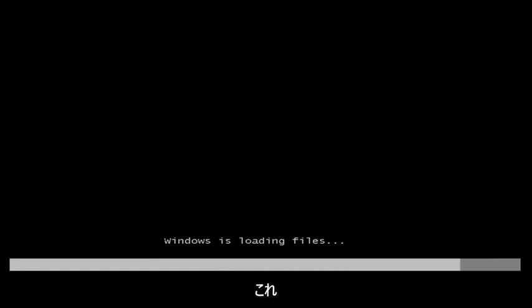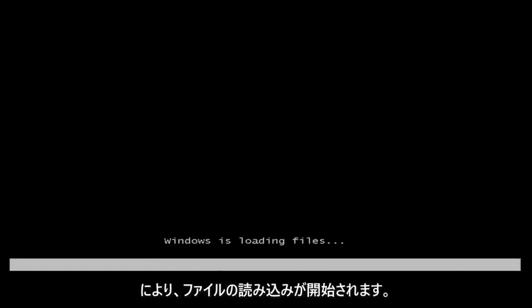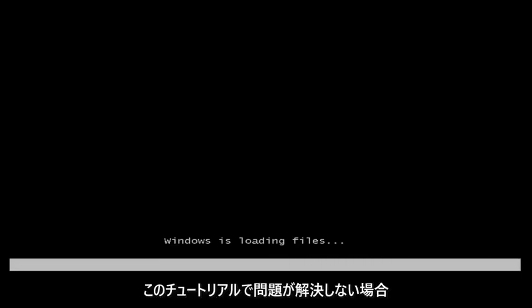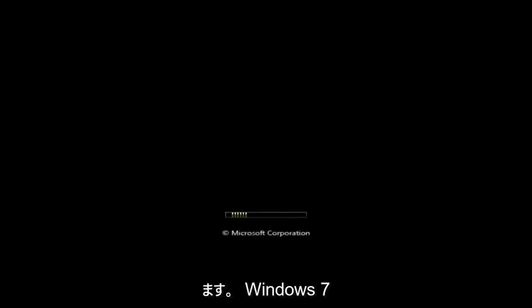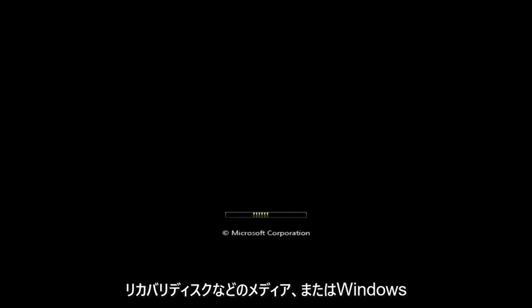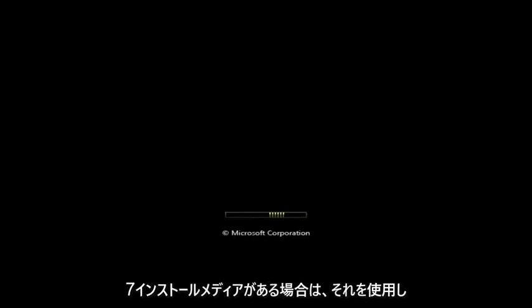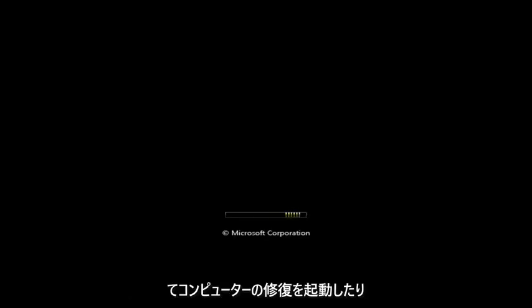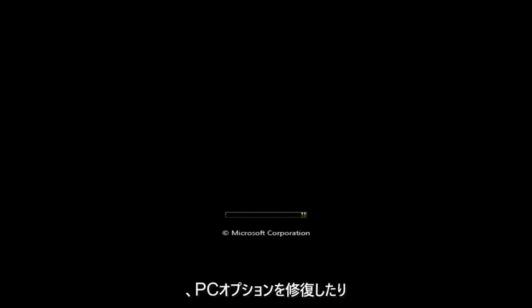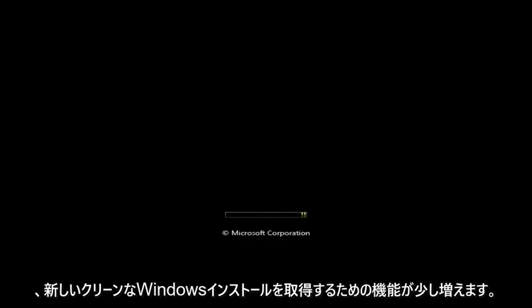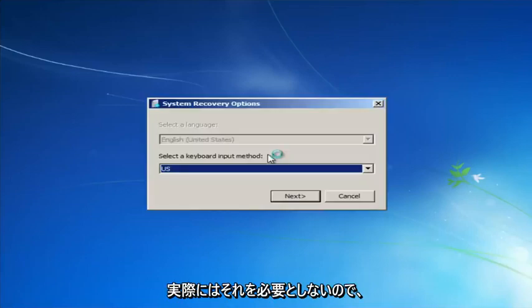Hit Enter and this will begin loading the files. I want to mention that if this tutorial does not resolve your problems, you'll probably have to download external media — a Windows 7 recovery disk — or if you have any Windows 7 installation media you can use that to launch the 'Repair my computer' options, which gives a little more functionality for getting fresh clean Windows install files if you go through the command line method.